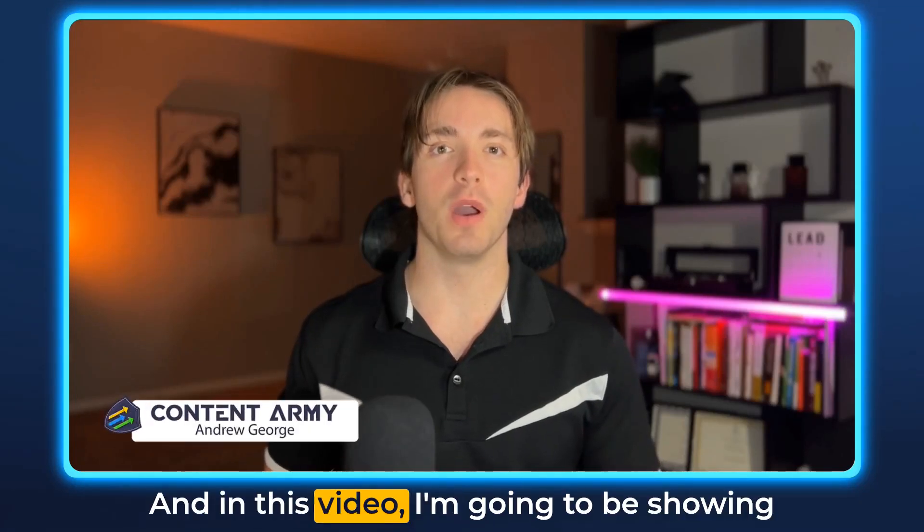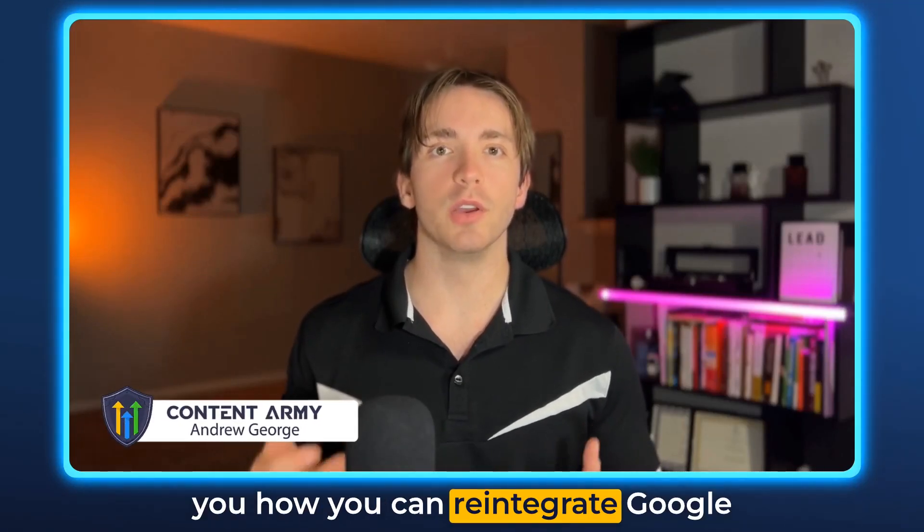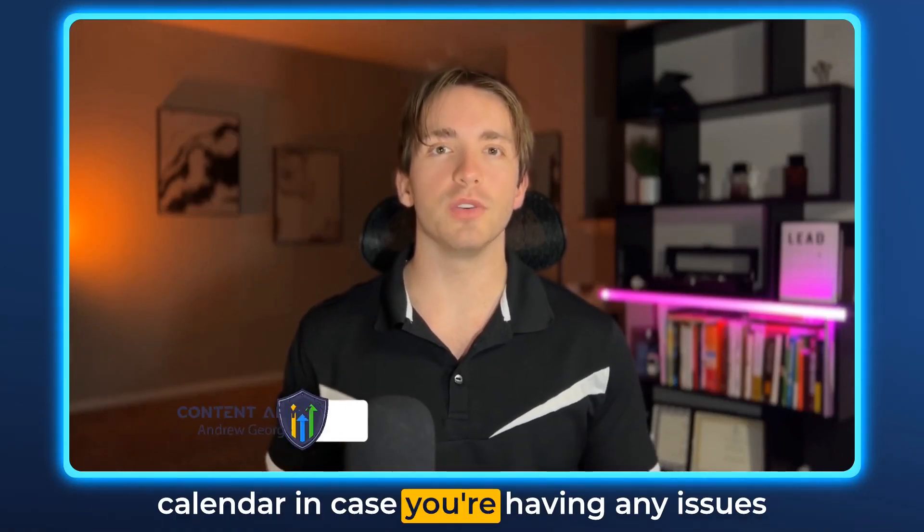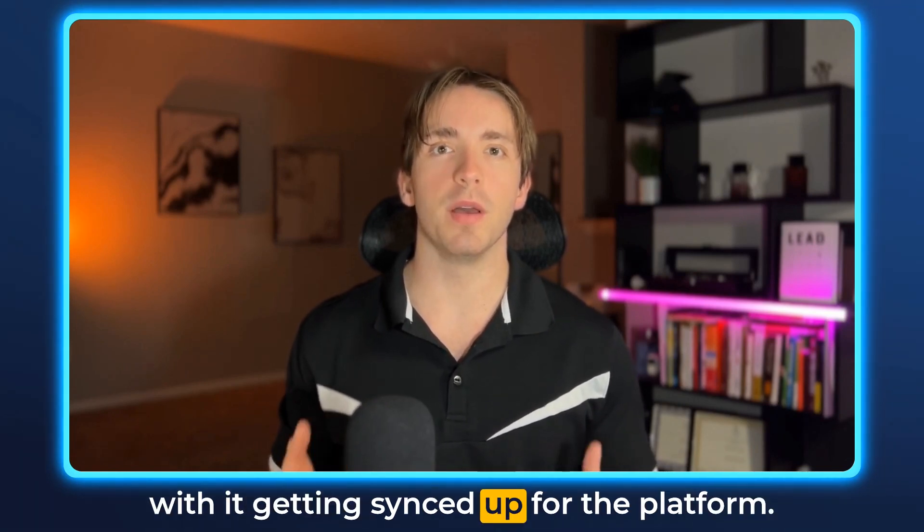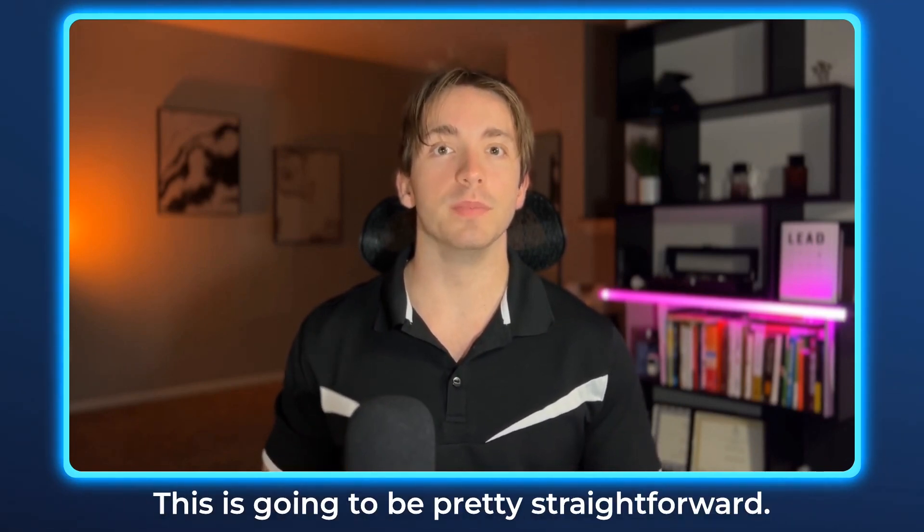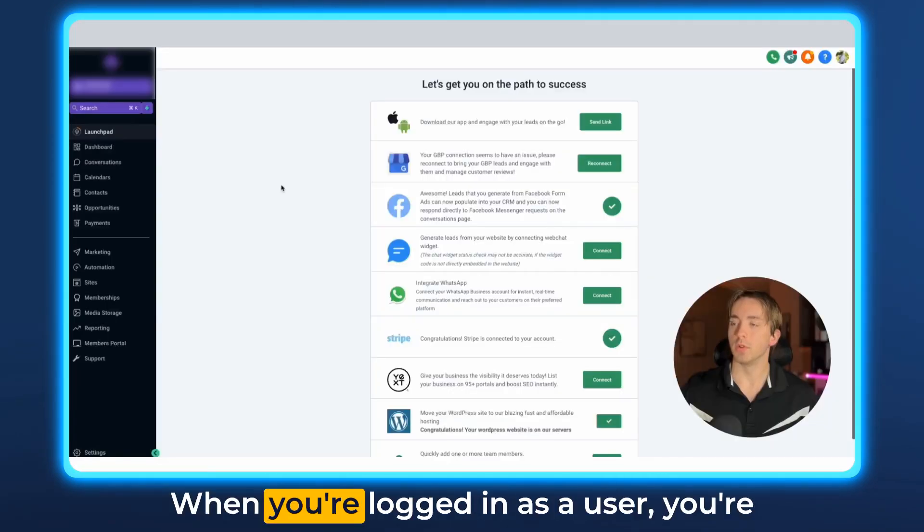Hey everybody, it's Andrew and in this video I'm going to be showing you how you can reintegrate Google Calendar in case you're having any issues with it getting synced up for the platform. This is going to be pretty straightforward so let's dive right in.